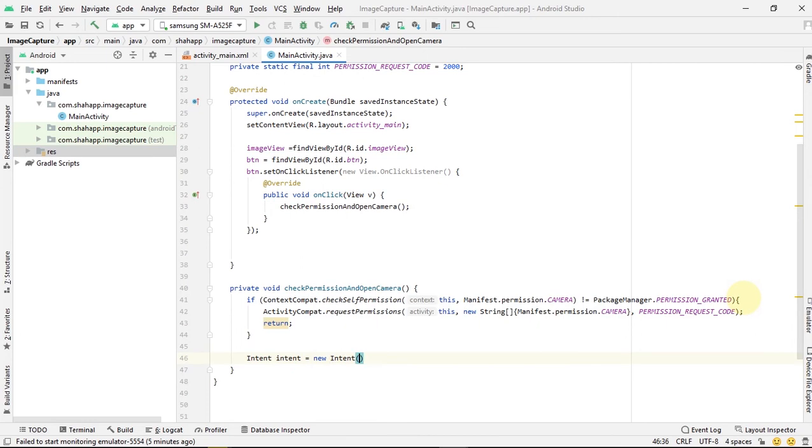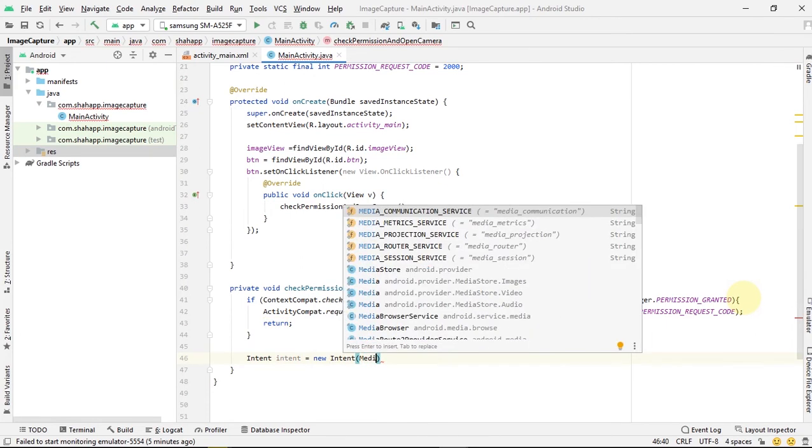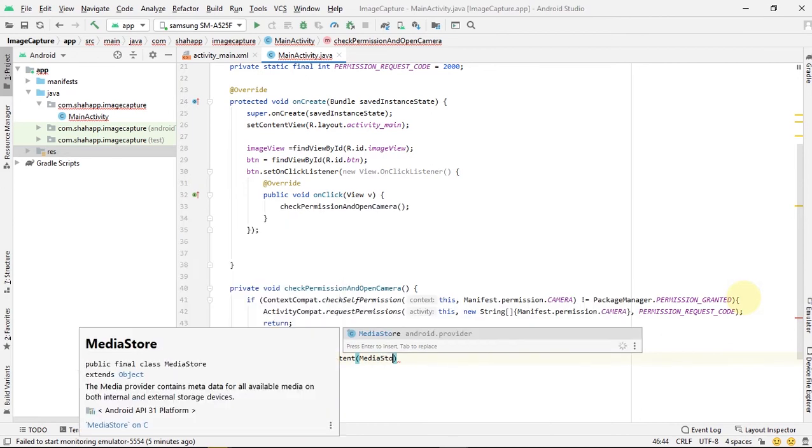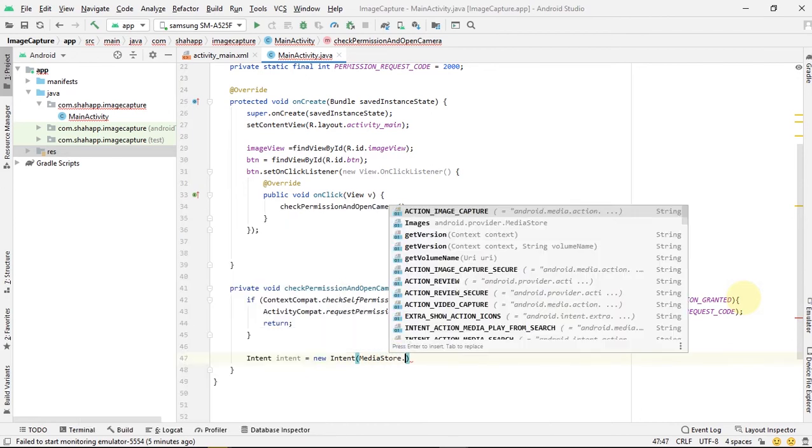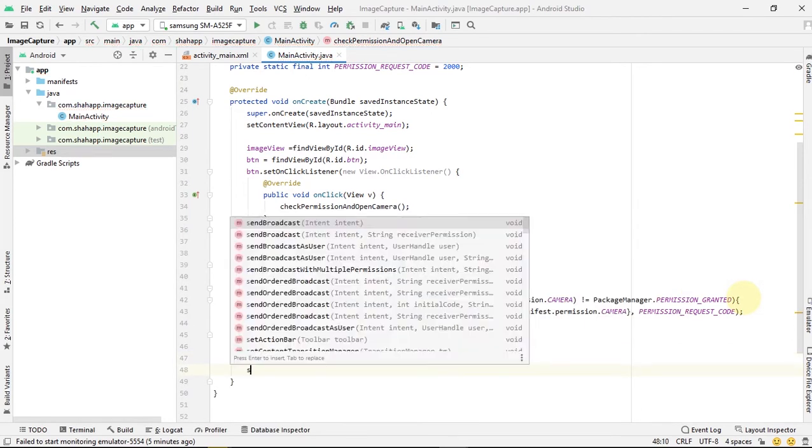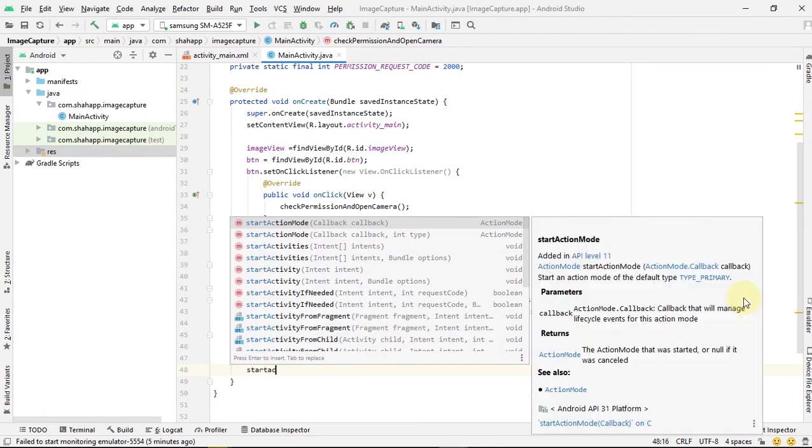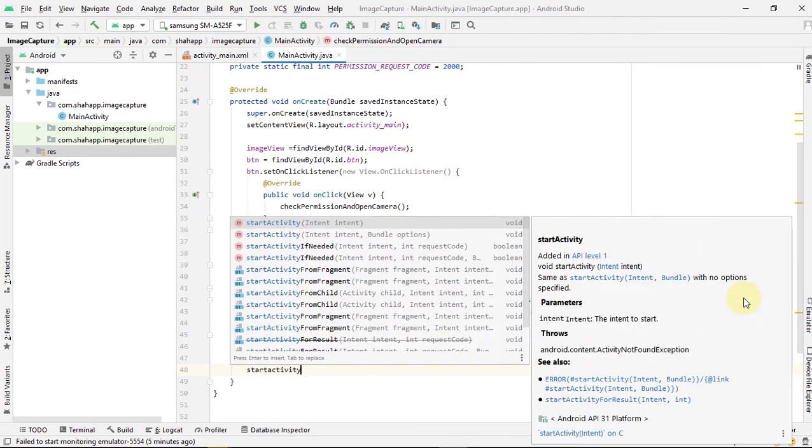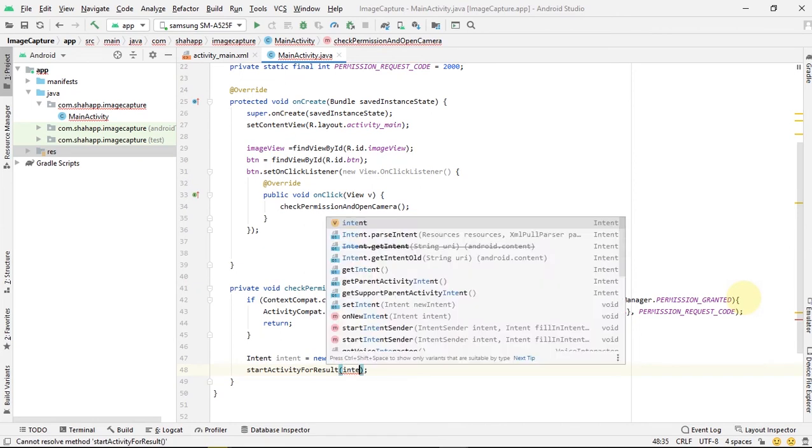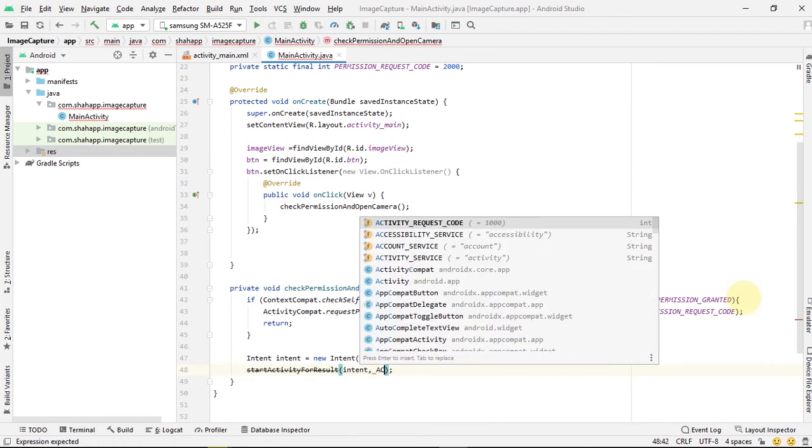If the app has permission to access the camera, we create an Intent and pass MediaStore.ACTION_IMAGE_CAPTURE. Then we start an activity for result, passing our Intent and our activity request code.